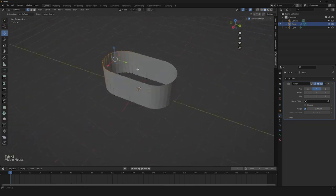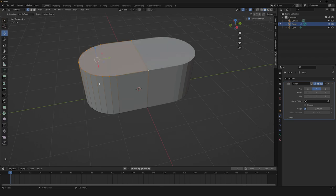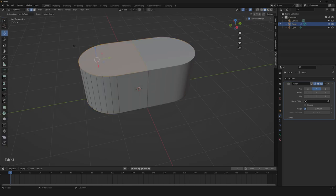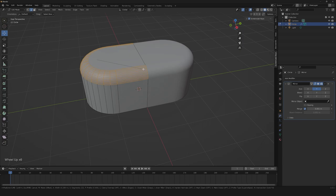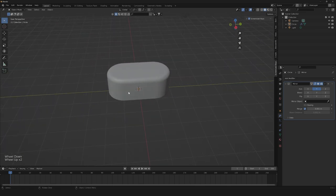Once we have done it, we can simply click on F to close our shape. Then we're gonna shade smooth. Then we're gonna need to go to edit mode, go to edges, select with Alt all the edges, click Ctrl B and let's get a little bevel. And here we are with the first part.